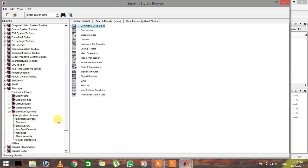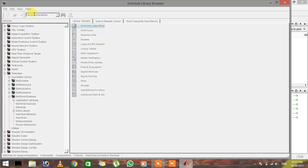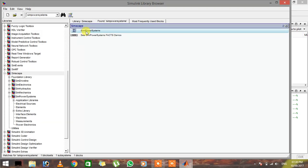In this section you can see there are application libraries, electrical sources, elements, and everything we're going to need in any three-phase circuit. If you cannot find this, you can just type 'power systems' in the search bar, click Enter, and it will open the library of SimPowerSystems. Here is SimPowerSystems — it is the same library.